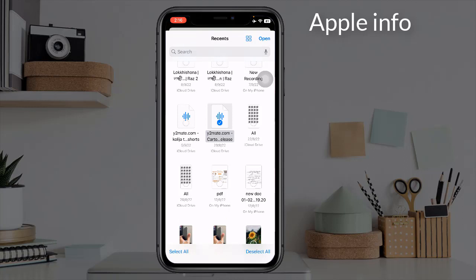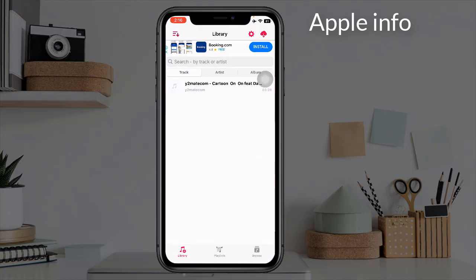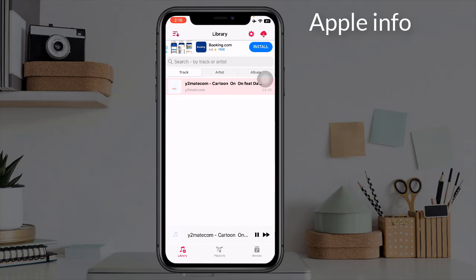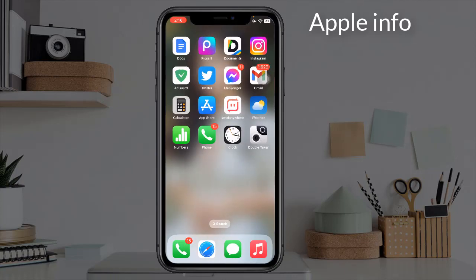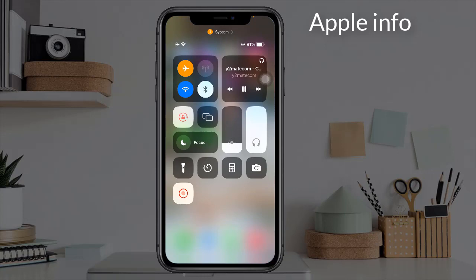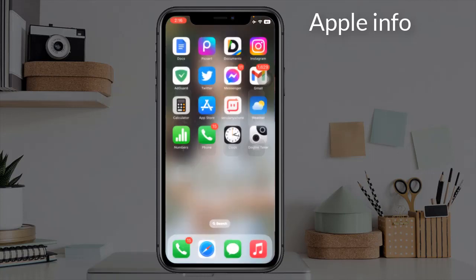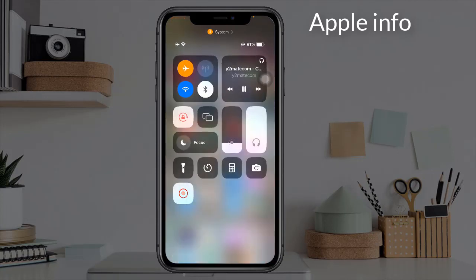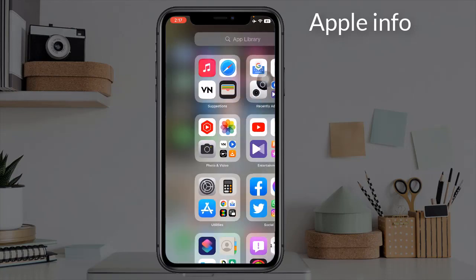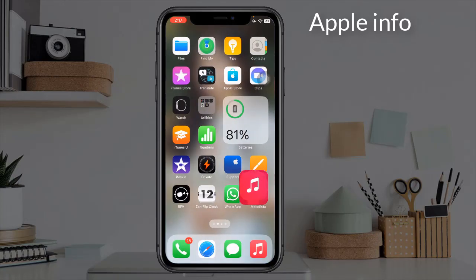When you click on the music of your choice, the music will be added to your music player. Now you will play and enjoy your music.